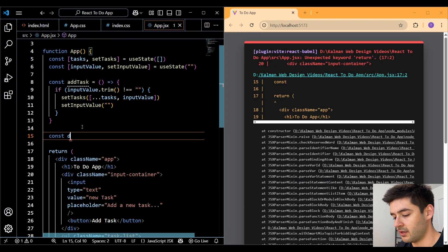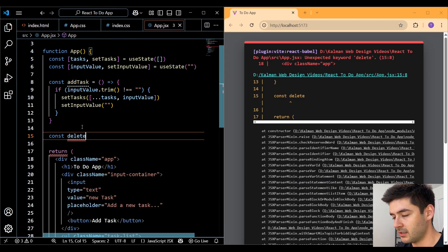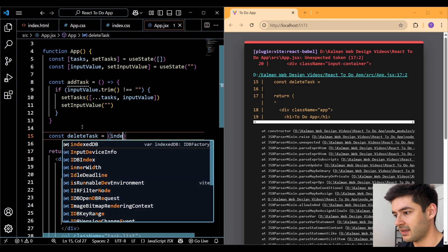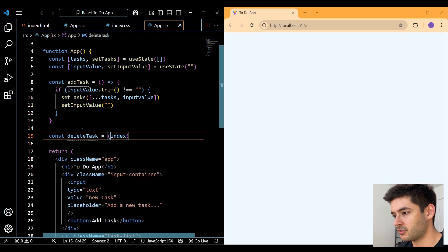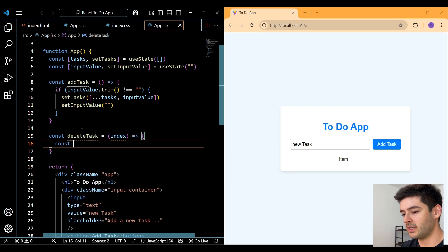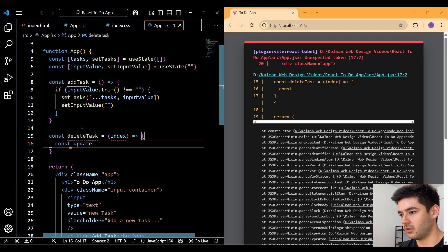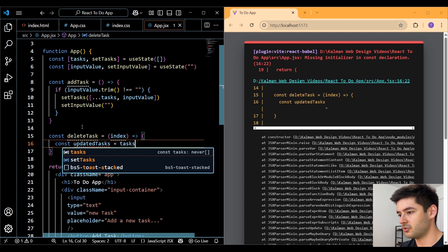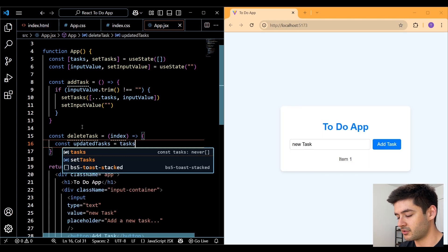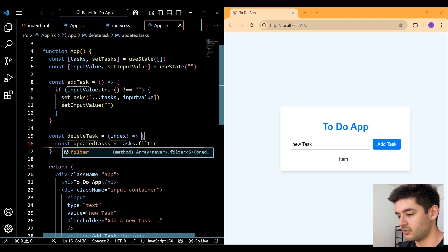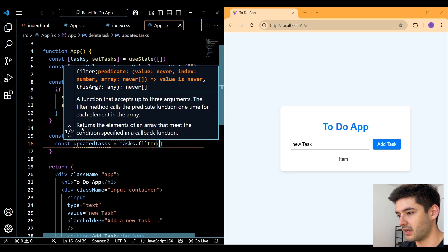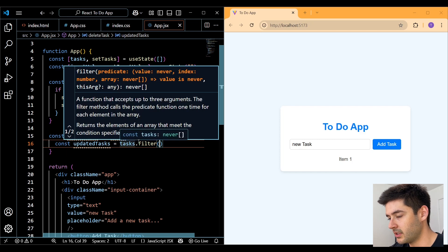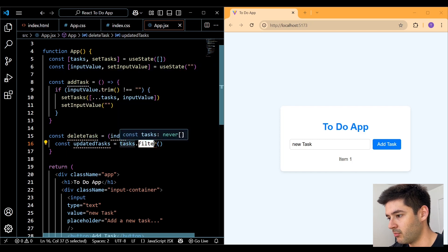After that, we need to call the setInputValue function and just change it back to an empty string. Next, we want to create another function called deleteTask. And here we want to pass in an index so we can delete one task at a time. So we'll create a variable called updatedTasks, make this equal to our tasks array. And what we want to do is use the filter method.